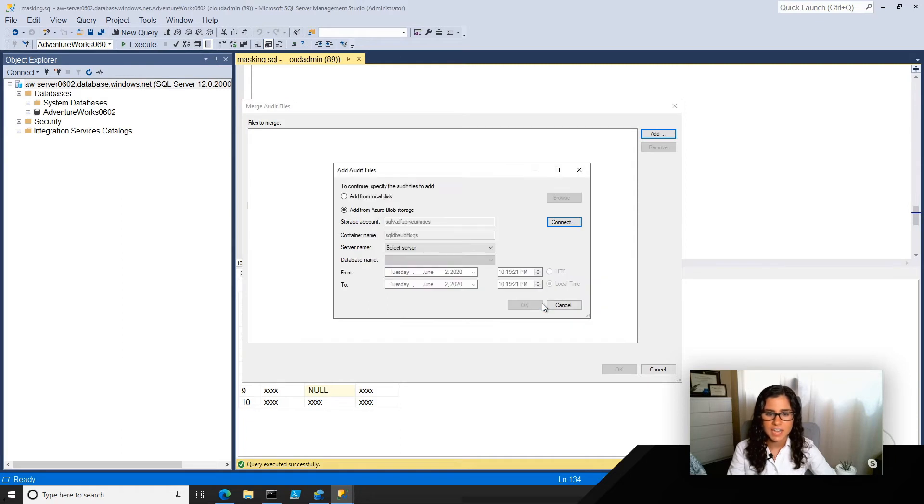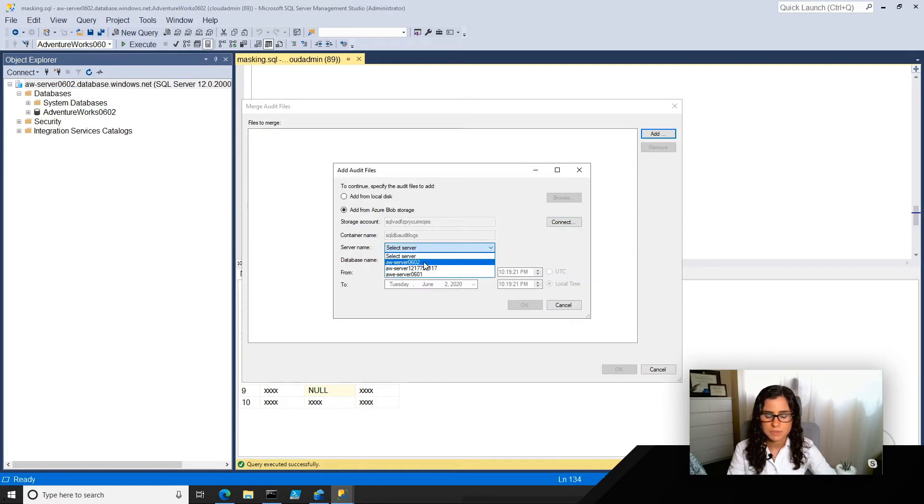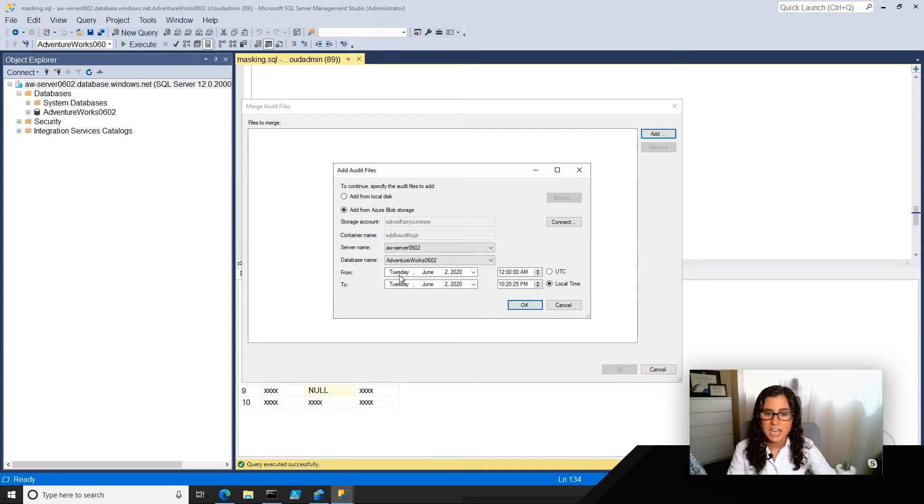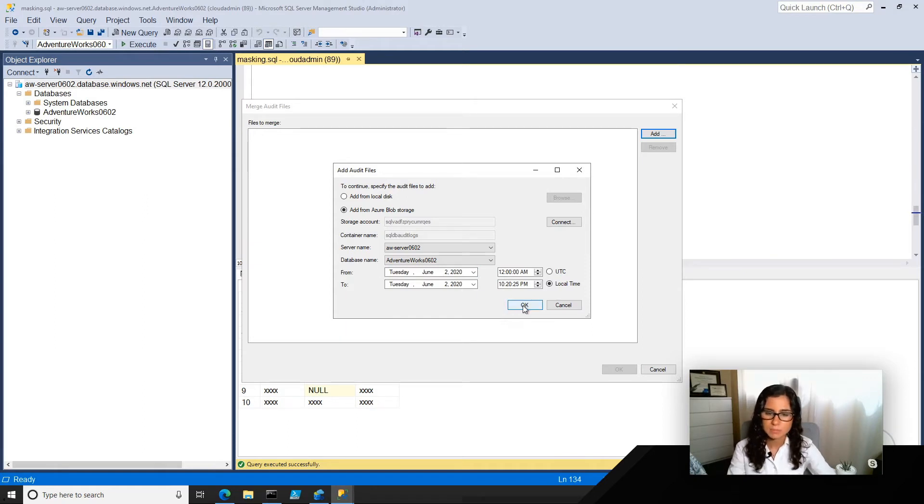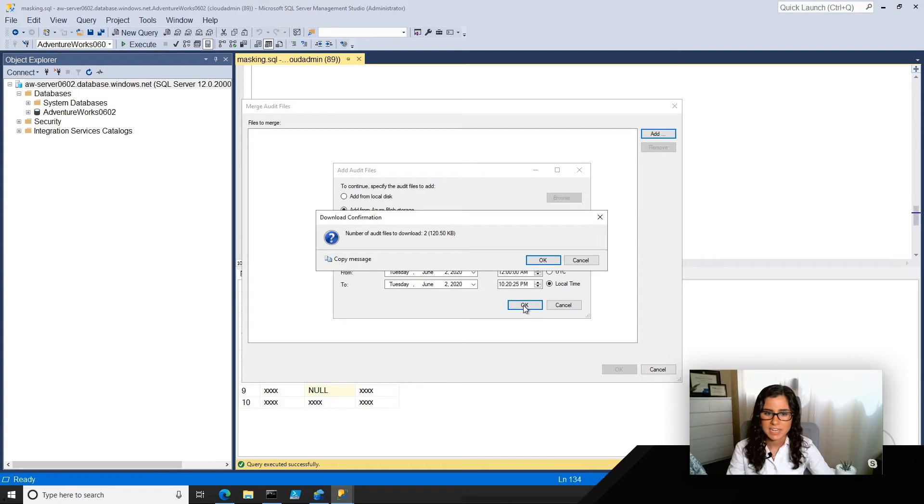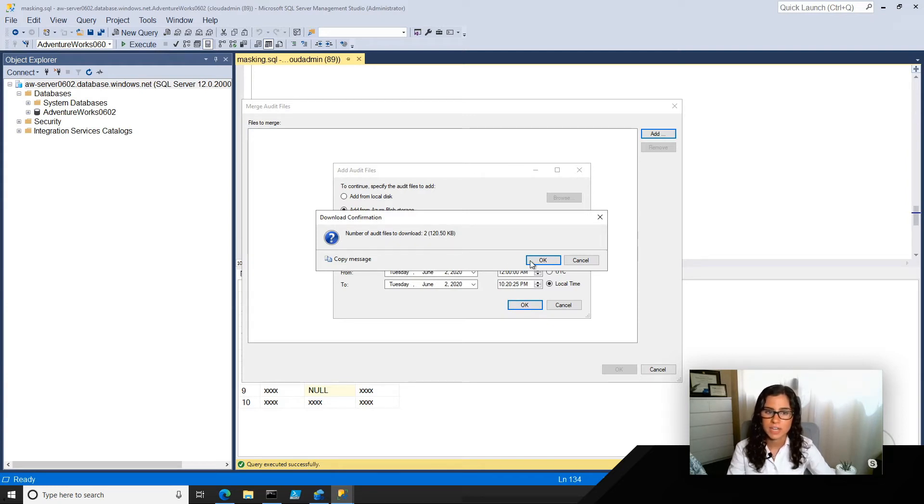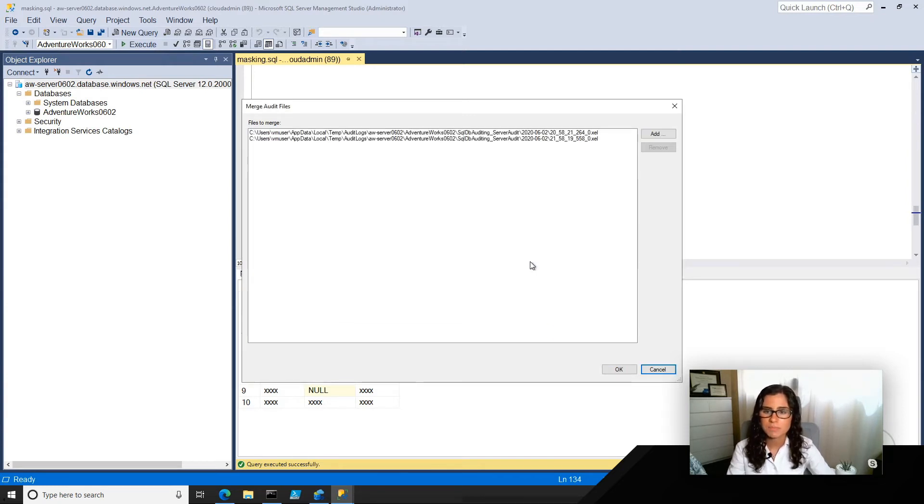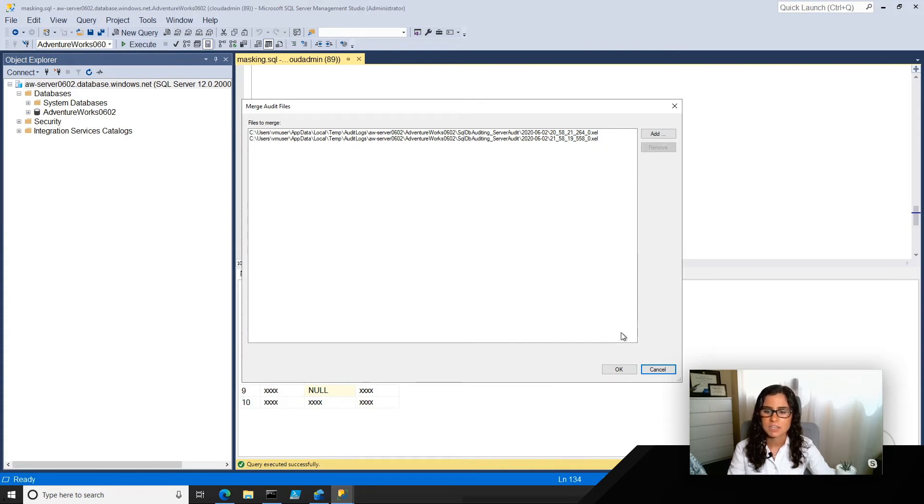And then I can even specify the server, which we're going to use this one, and the database is that one, and then the time that I want to pull in those files. So I'm just going to pull in everything. I deployed this database earlier today, and it's going to tell me the number of files that are included in that. I'm going to go ahead and take them all, and you can see these are .xel files, and I'm going to hit OK.